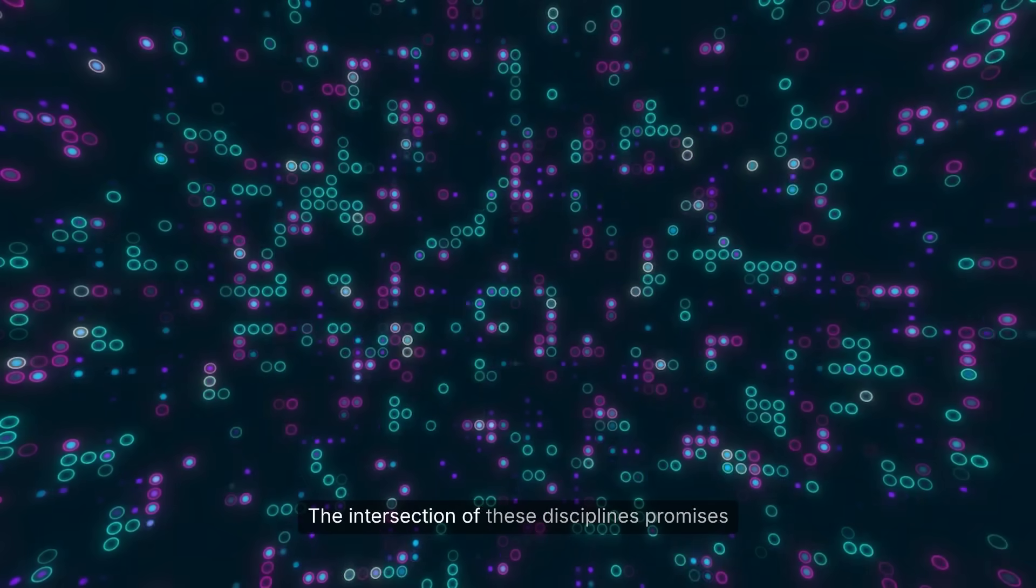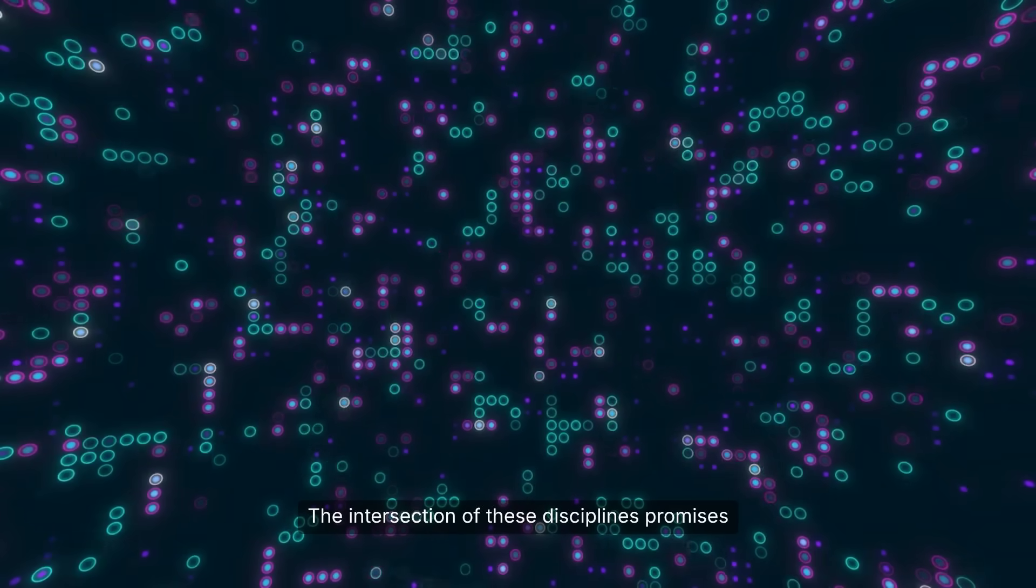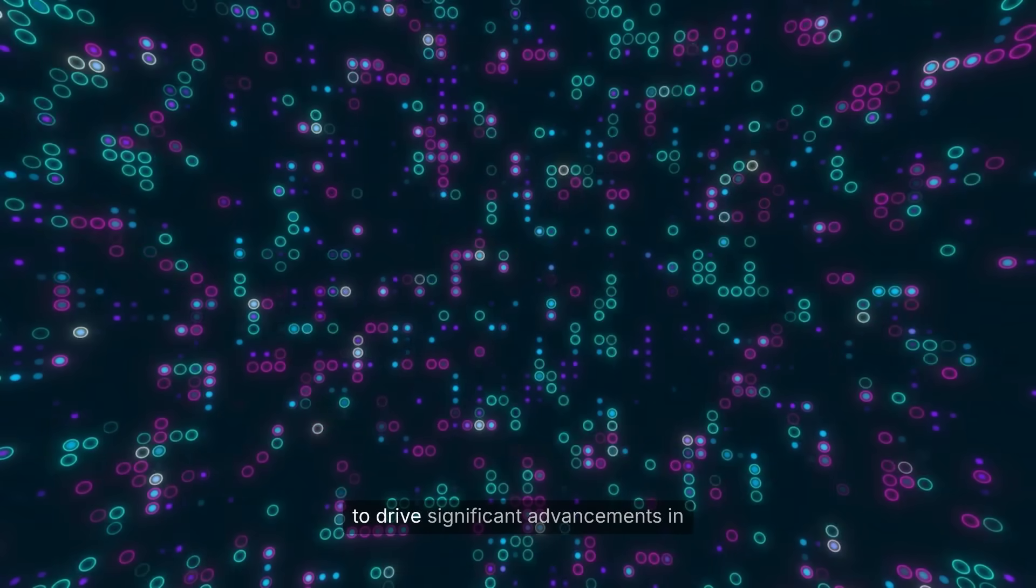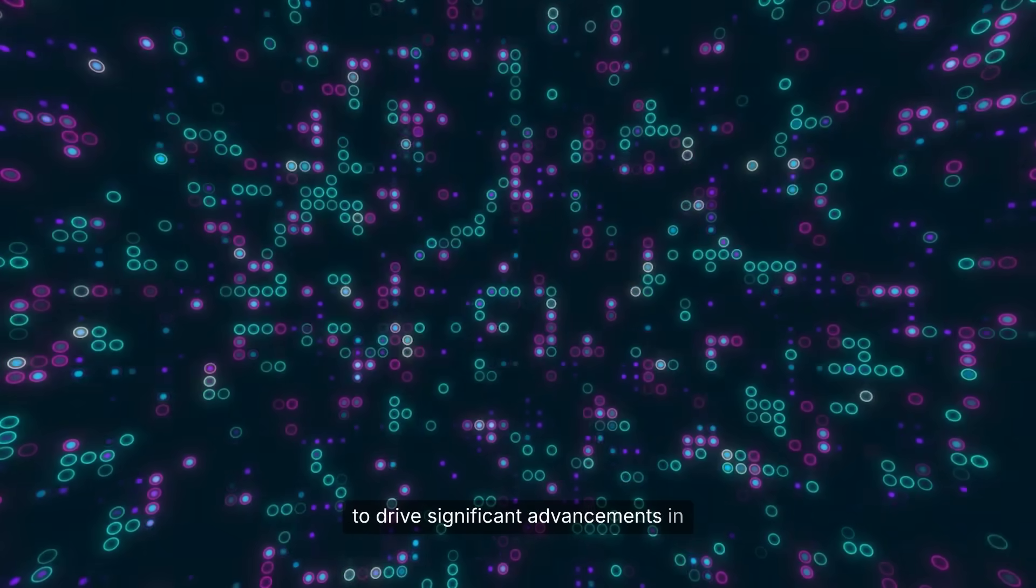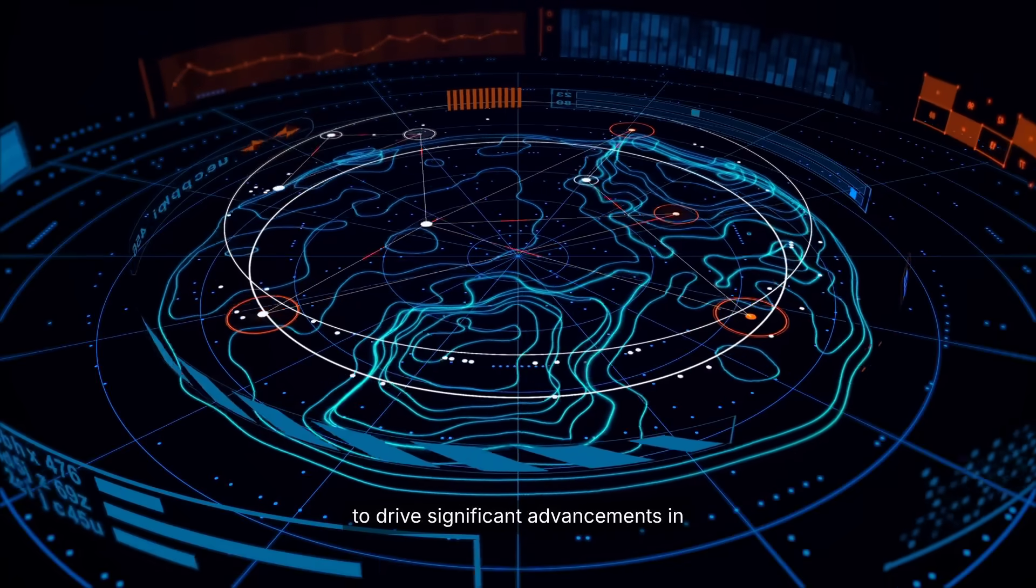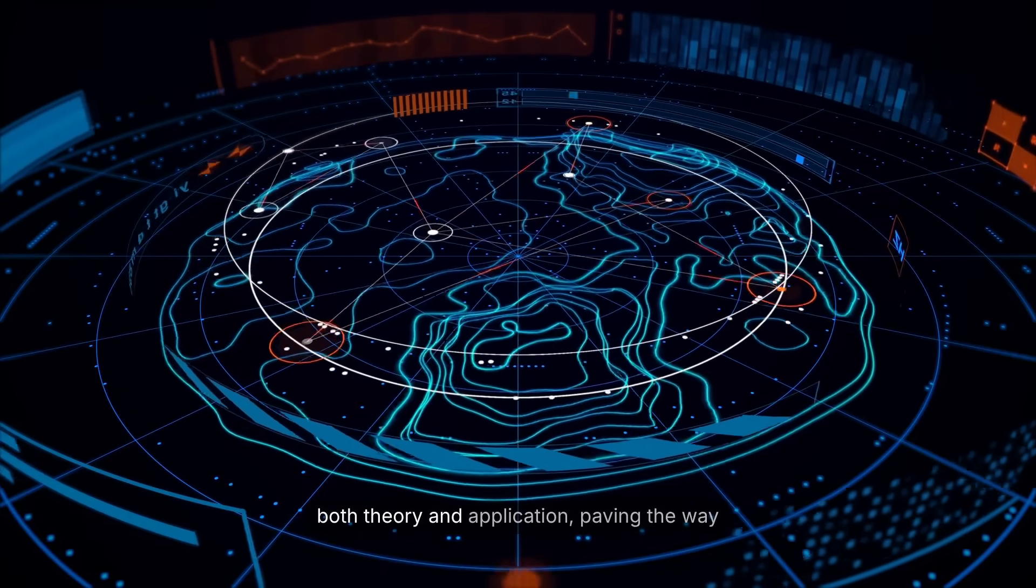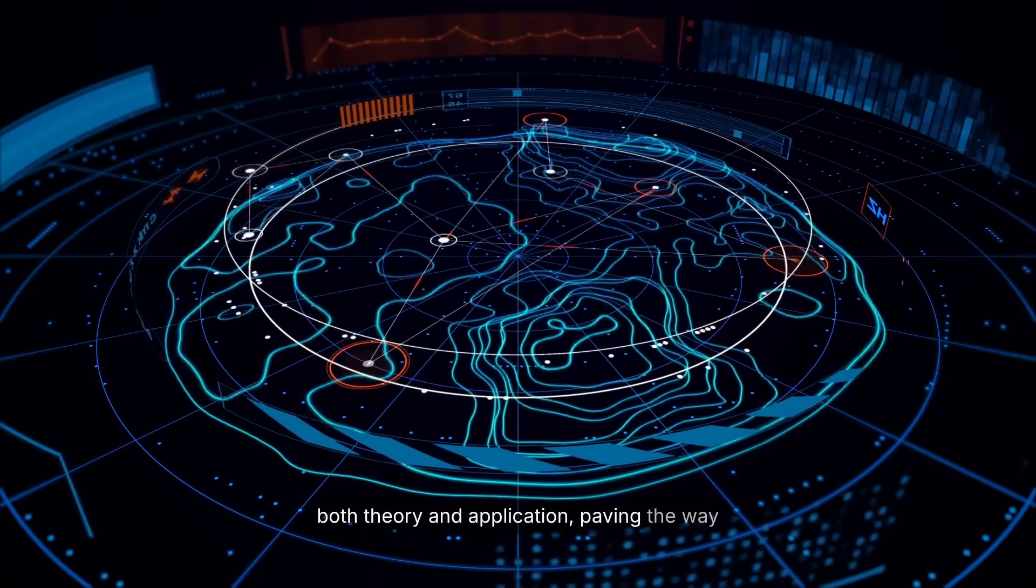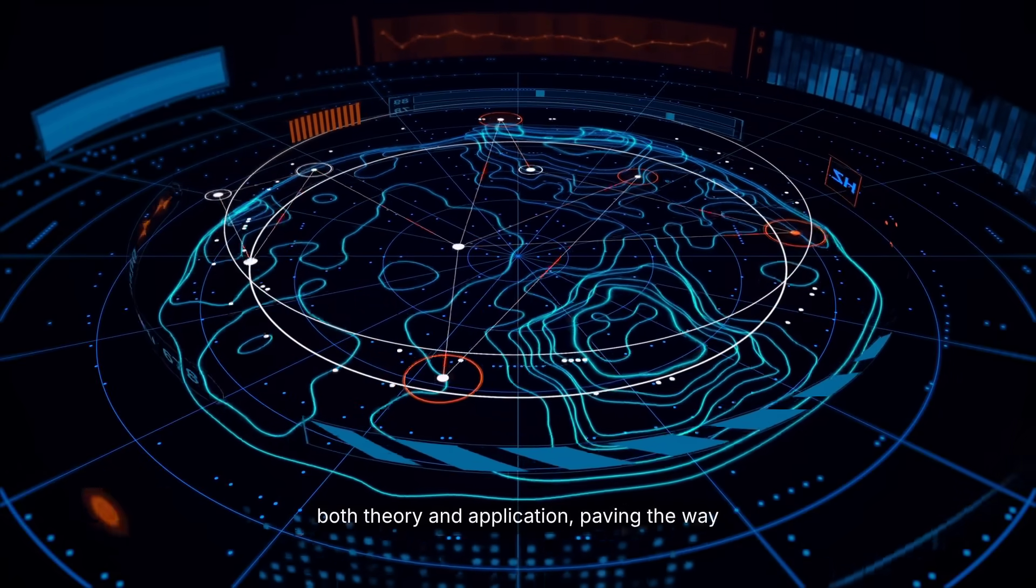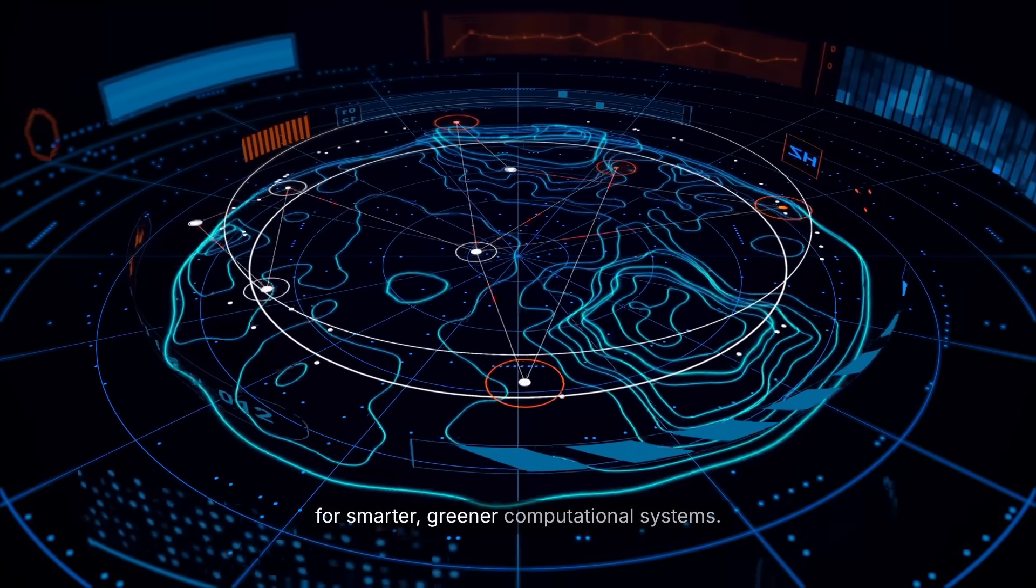The intersection of these disciplines promises to drive significant advancements in both theory and application, paving the way for smarter, greener computational systems.